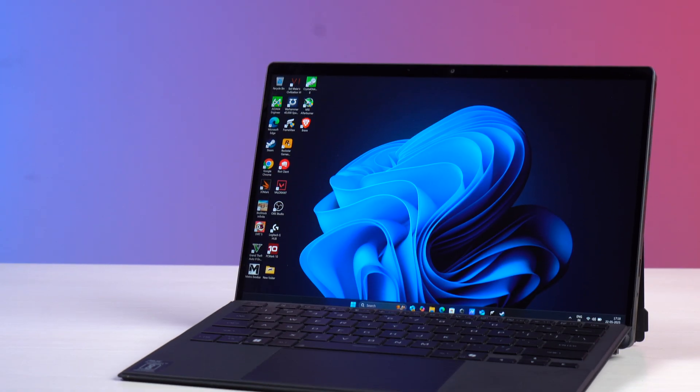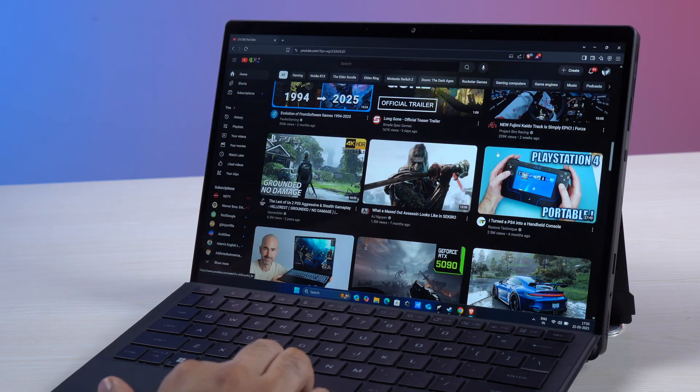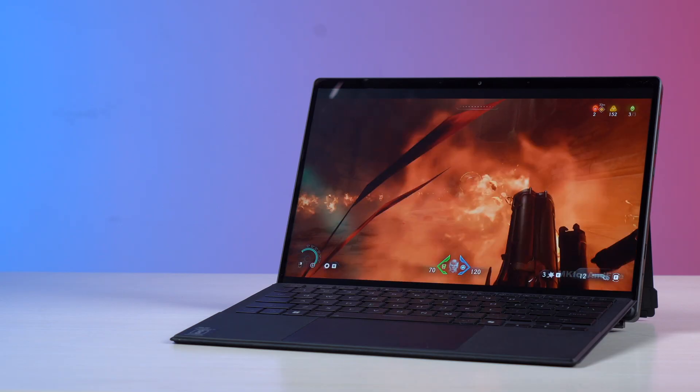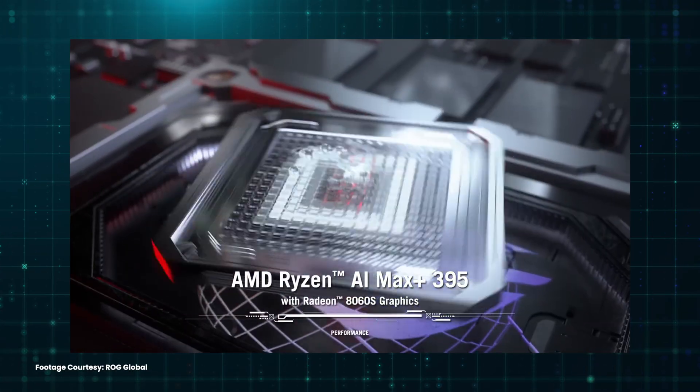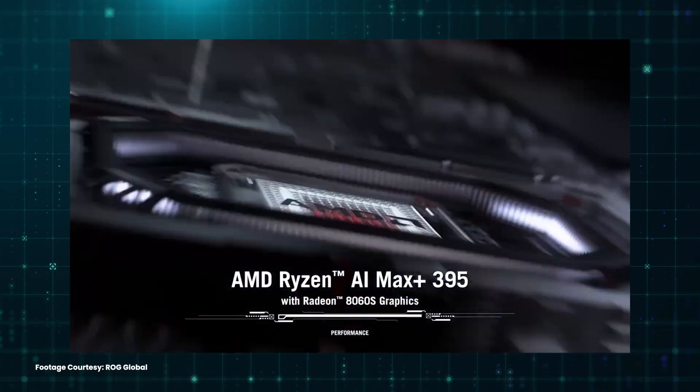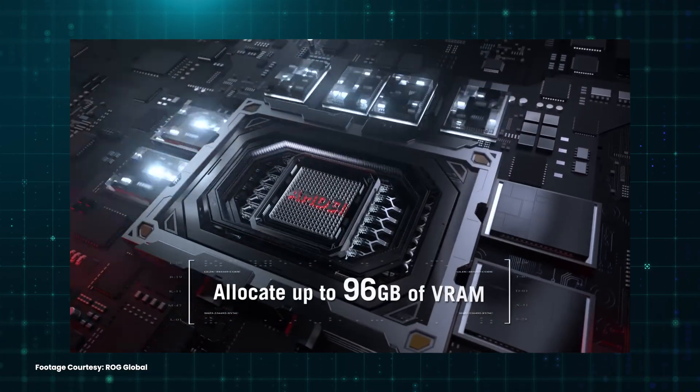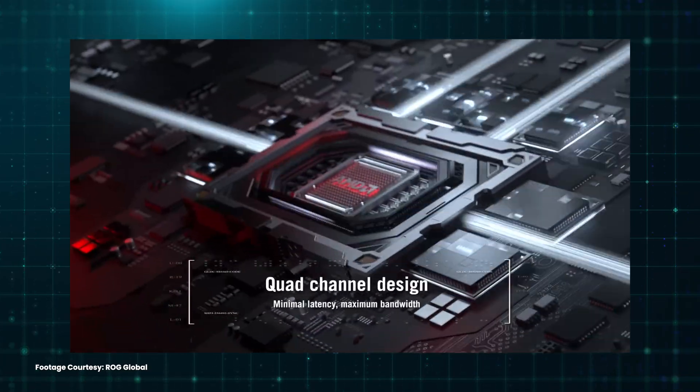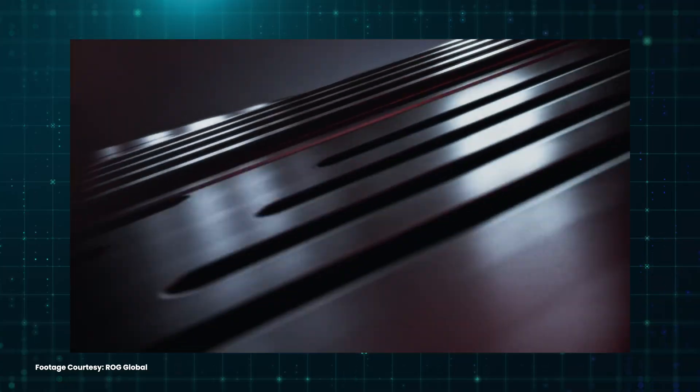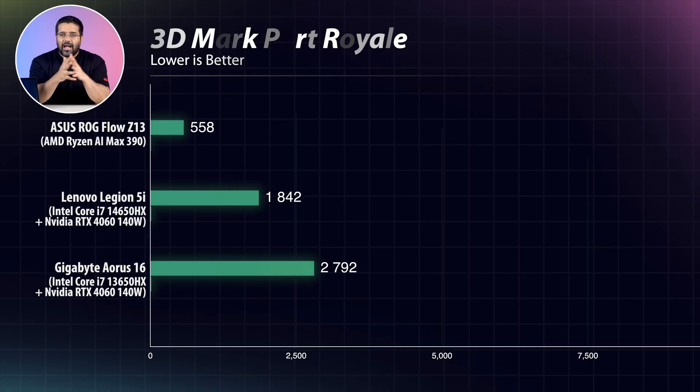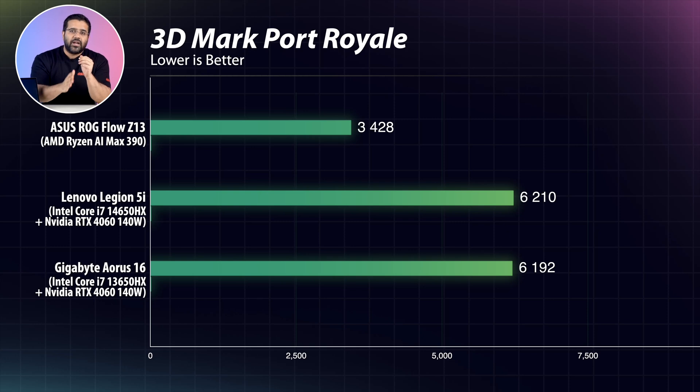Also note that the model that we are testing and the only model which is available in India is not the top spec chip because that would be AMD Ryzen AI Max Plus 395 and that one has an even more powerful Radeon 8060s iGPU which has a much higher graphics score count of 40. However, one area where this iGPU struggles a bit is in terms of ray tracing performance. As you can see it is lagging behind the RTX 4060 significantly in 3DMark's Port Royale ray tracing test. But benchmarks aside, let's see how this thing performs in real world gaming tests.